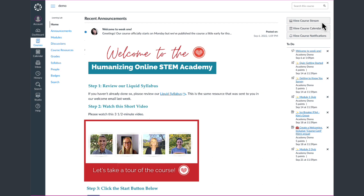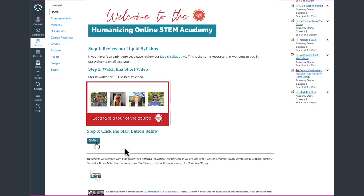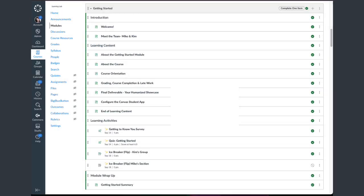The course stream shows you important recent activities from our course, including announcements, discussions, assignments, and more. When you're ready to get started with Module 1, just click on the Start button under Step 3. That will take you to the Getting Started module and you can jump straight into the first page.